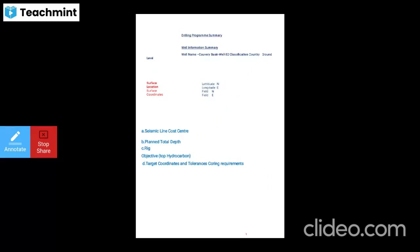The well name is Kaveri Basin, well number 32. The classification is India. Ground level, surface latitude north, location longitude eastern side, surface field northern side, and coordinates on the eastern side of the field. Then seismic line, cost center plan, total level depth, rig objective, top hydrocarbons, target coordinates, and tolerance scoring requirements. This is a briefing of your well information and drilling program summary.